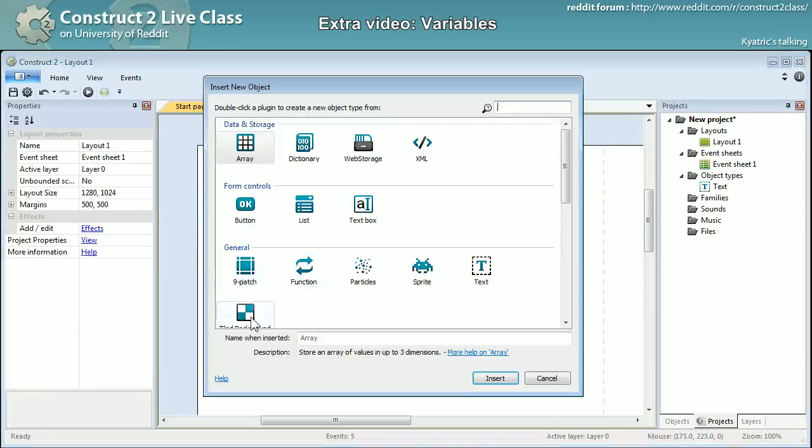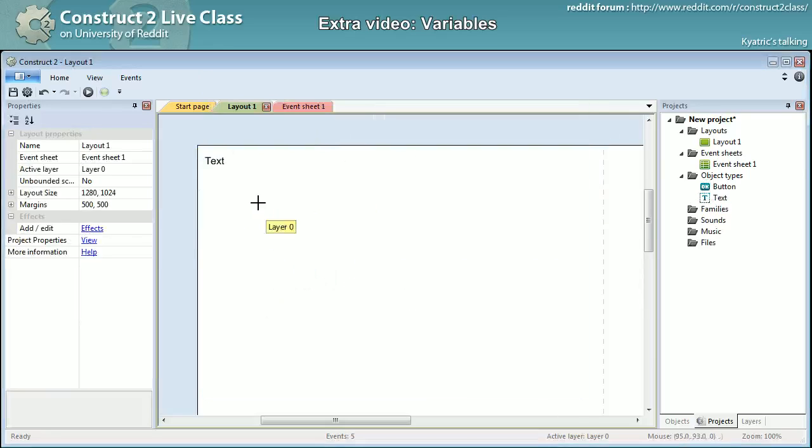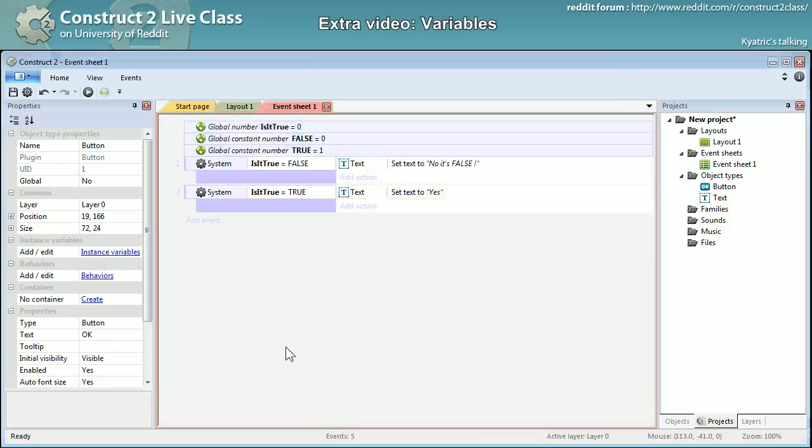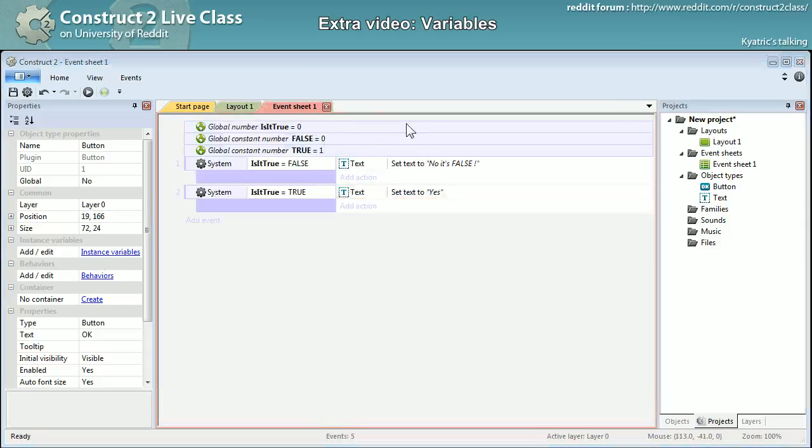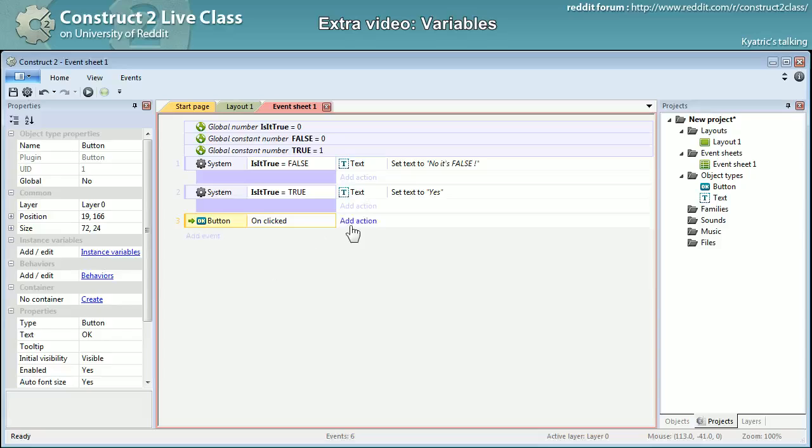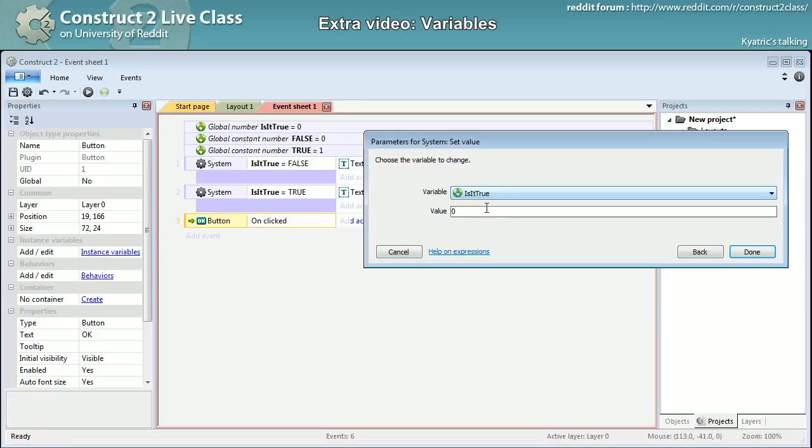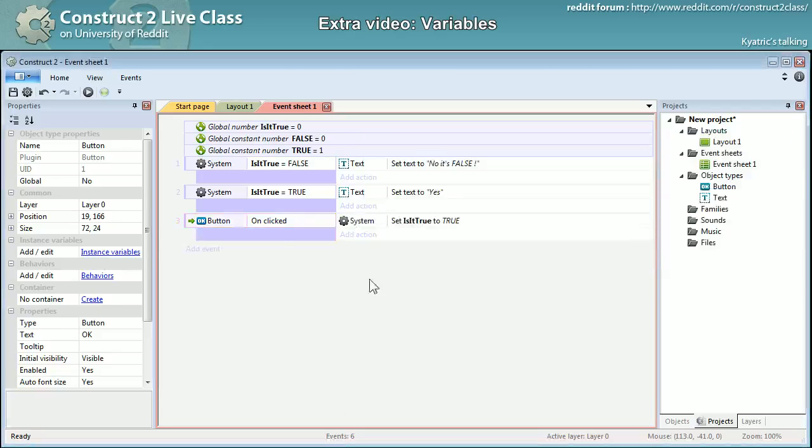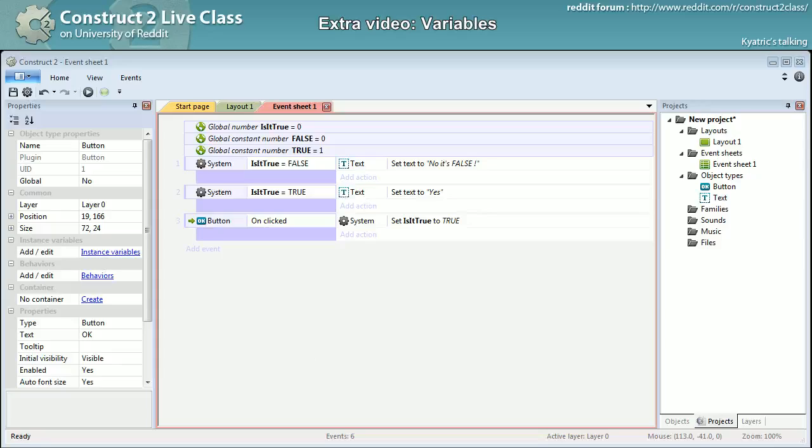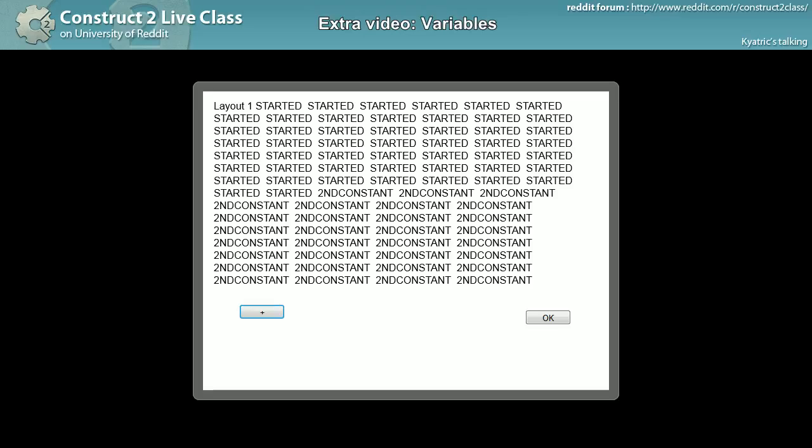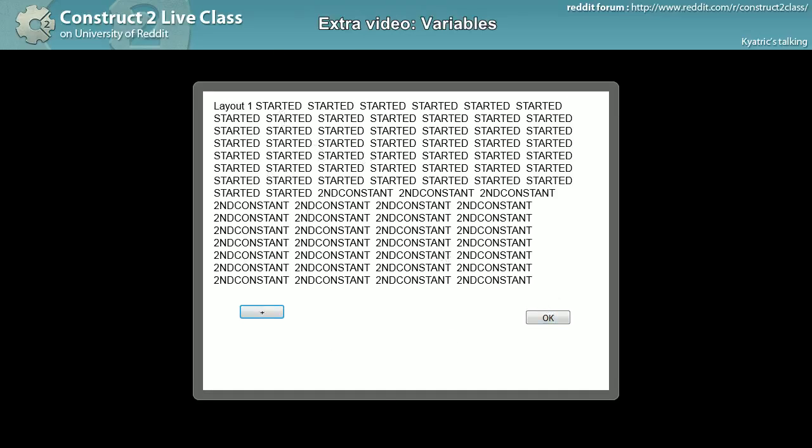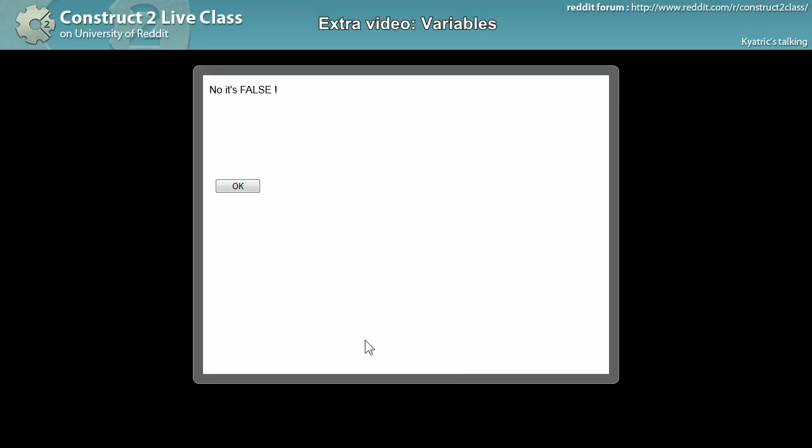And yet another button. And when I click the button I will change system set value is_it_true to true. So if I'm starting, interesting - so no, not the good one. Okay, so starting is_it_true: no it's false. And I click, yes, now it's true.